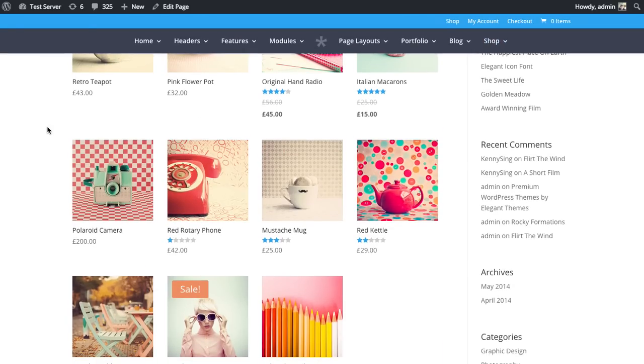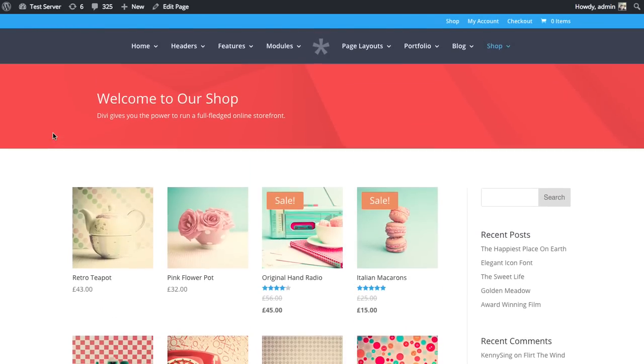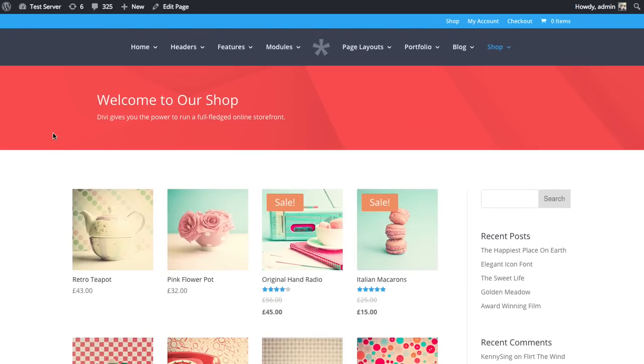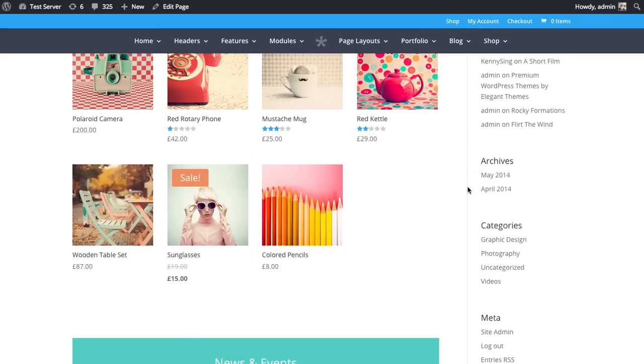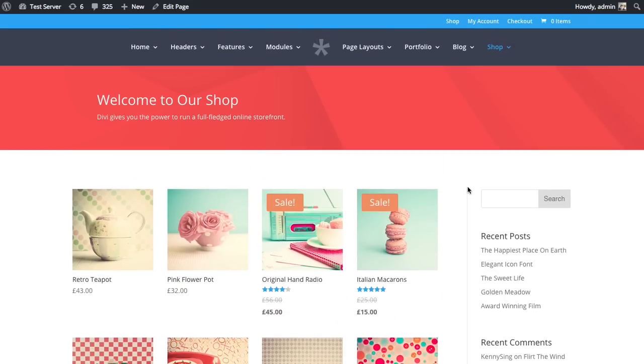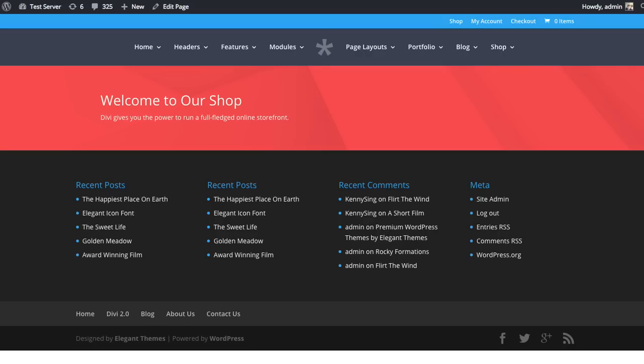Once you've created your set of products and installed WooCommerce, adding a list of those products inside the Divi Builder is really easy. Let me show you how to create a page just like this using the Divi Builder and the shop module. I've gotten started over here. I've just added a new title to the page. Below that, I want to add a list of products using the shop module. So I'm going to edit this page.